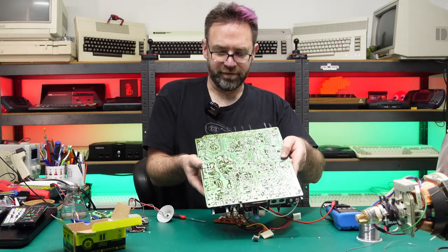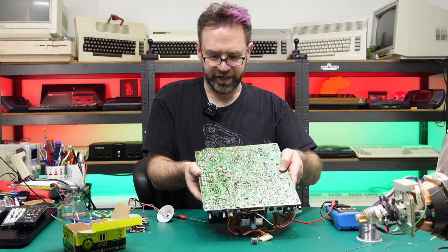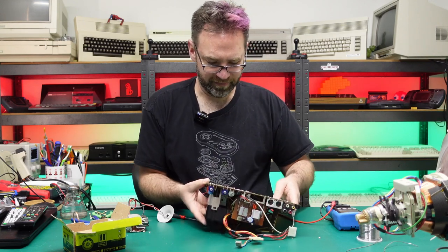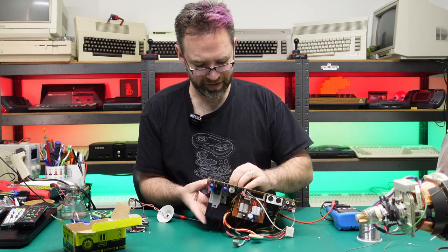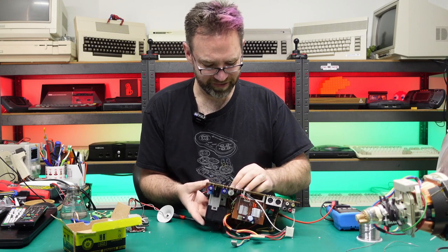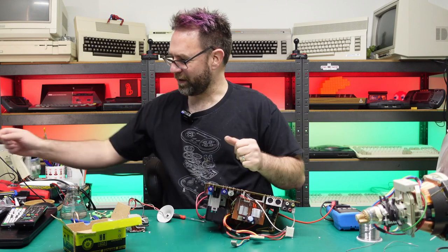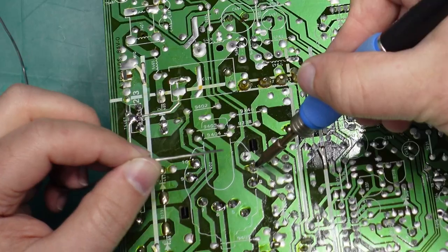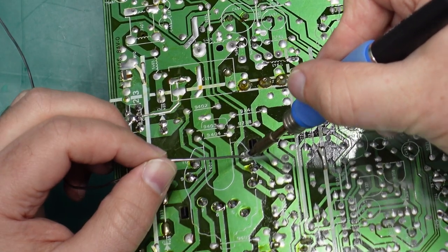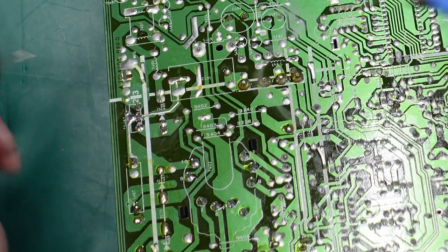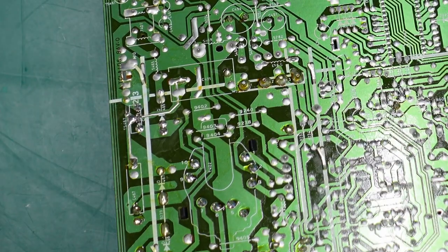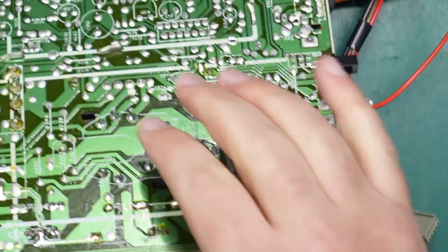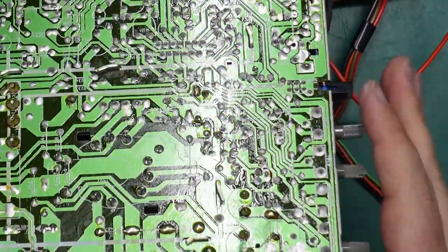That was frustrating but it is finally in. The pins just all had the slightest little bend to them and that just stopped everything from lining up perfectly. Our flyback is in and everything looks nice and shiny.